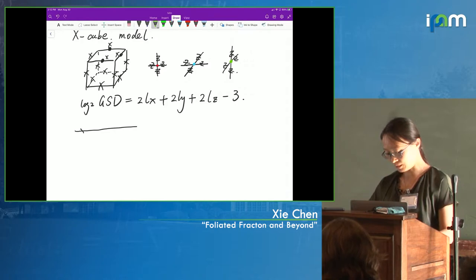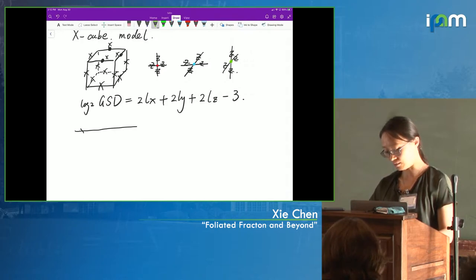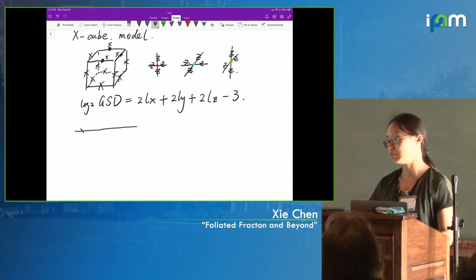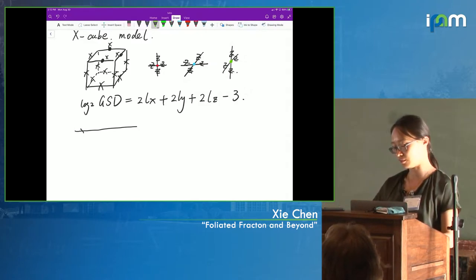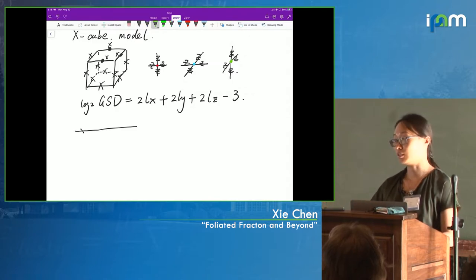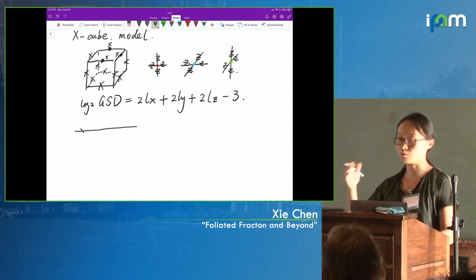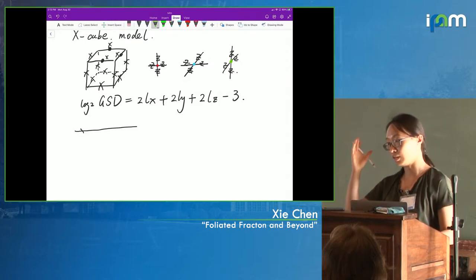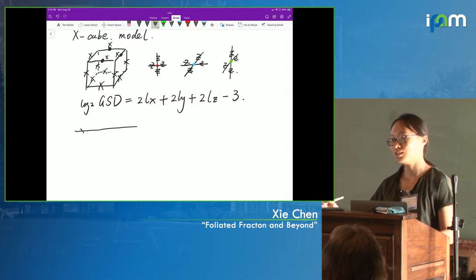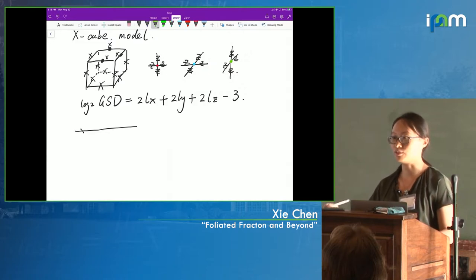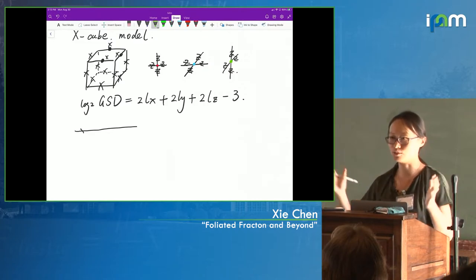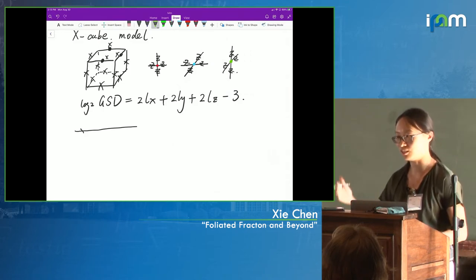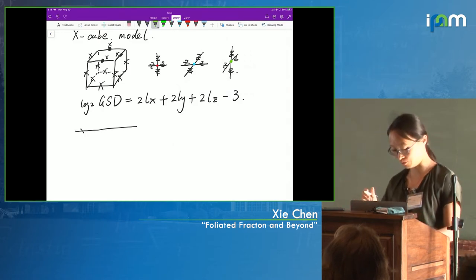Following up on that — Zhou Wen already proved that generically we don't expect ground state degeneracy to scale beyond the linear system size. If you have exponential in L-squared or L-cubed, that usually means you have local degrees of freedom you didn't remove — you can add some local term to remove it. But intuitively and as Zhou Wen proved, the bound is exponential in linear system size.